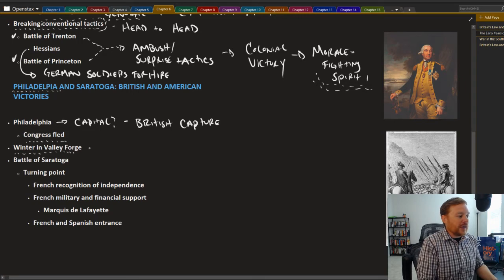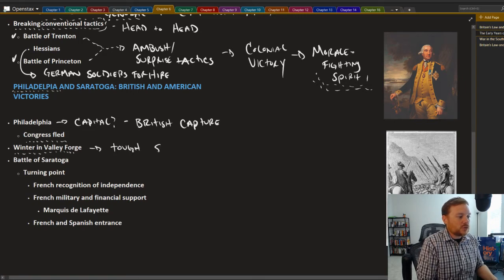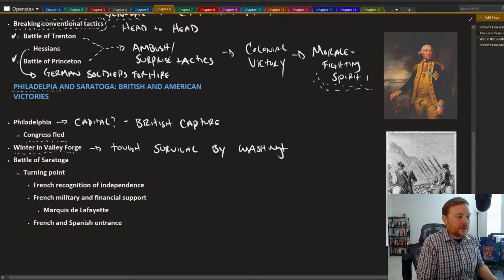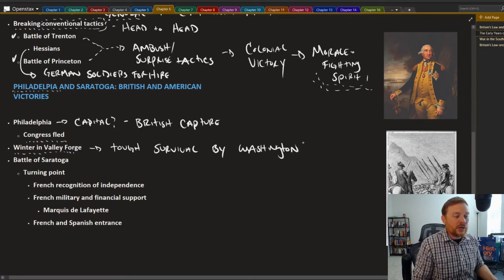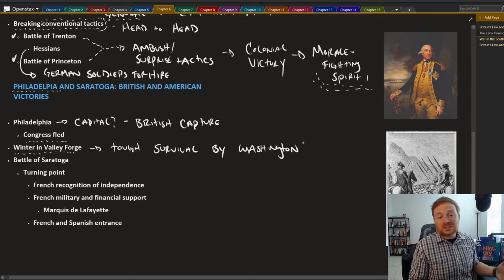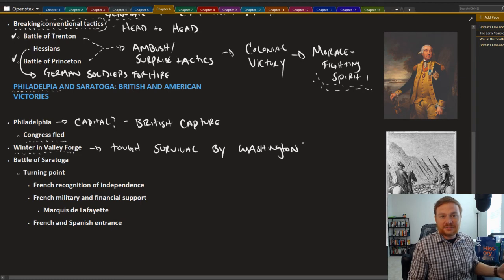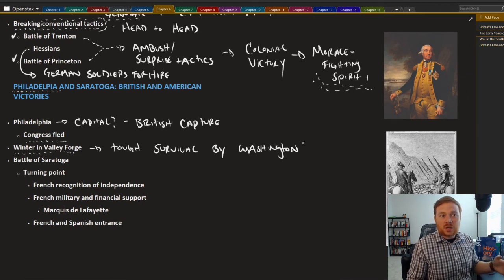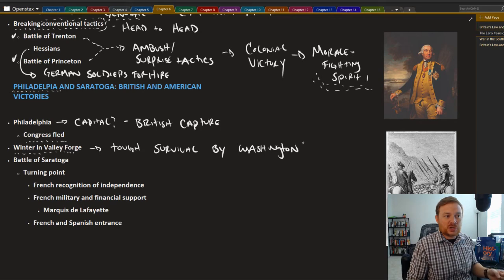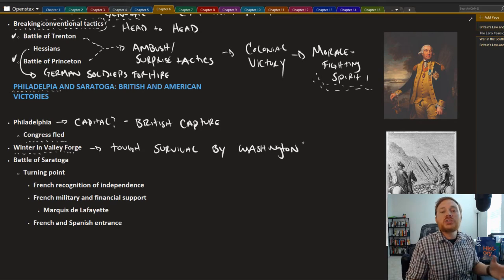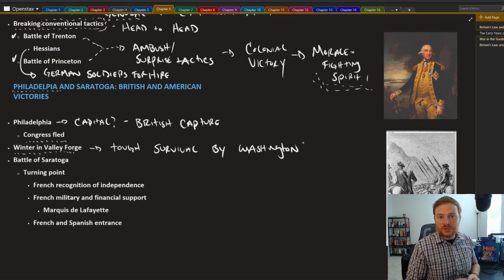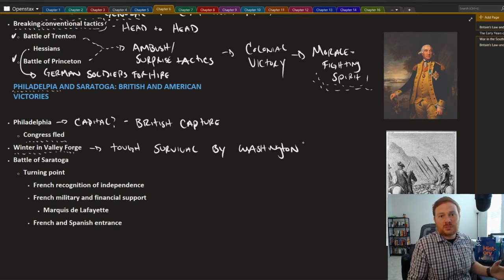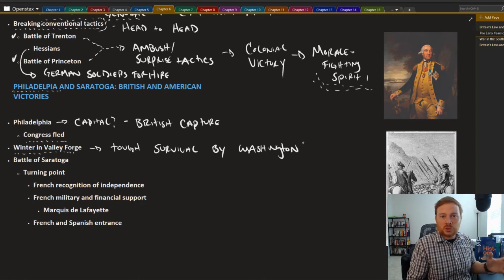While things were going good for Great Britain and Philadelphia, things were going very, very bad for Washington and his men. The winter at Valley Forge was a very tough sort of survival by Washington and his men. At Valley Forge, you had a mass number of desertions. Soldiers starved to death. They died of disease, but continued to kind of keep on fighting.